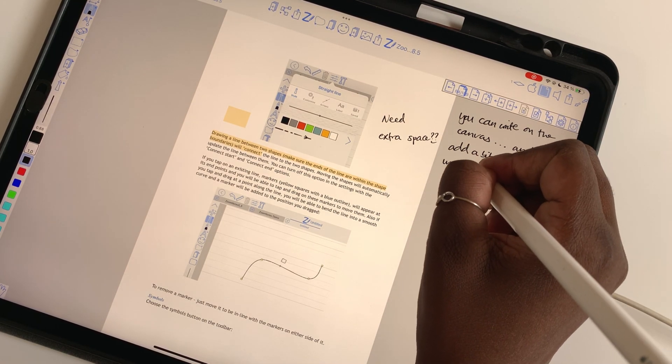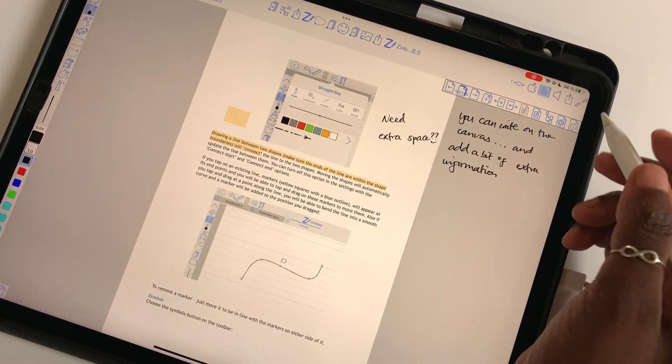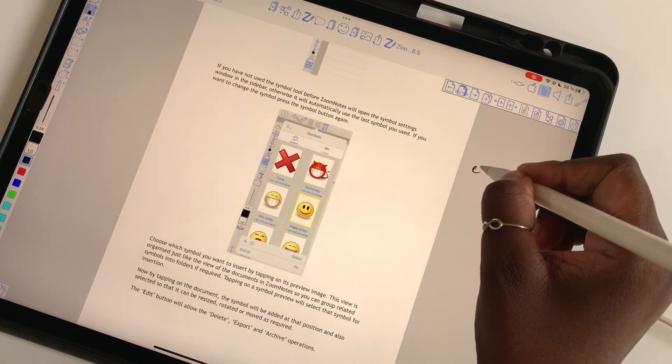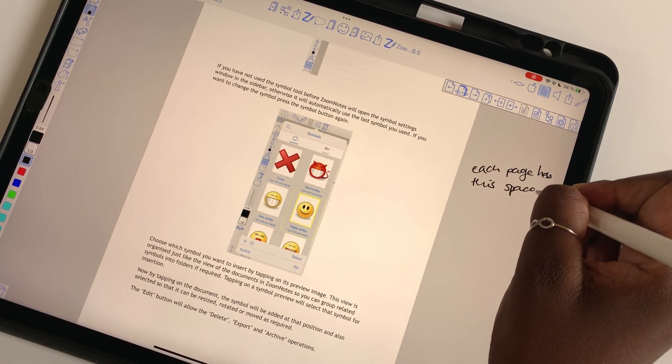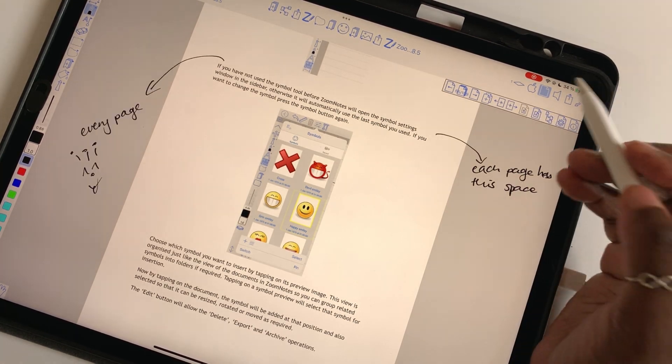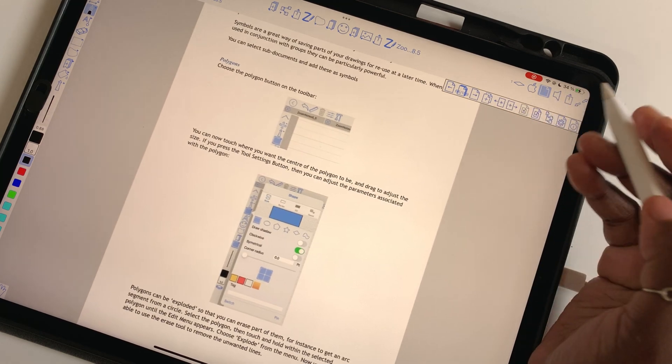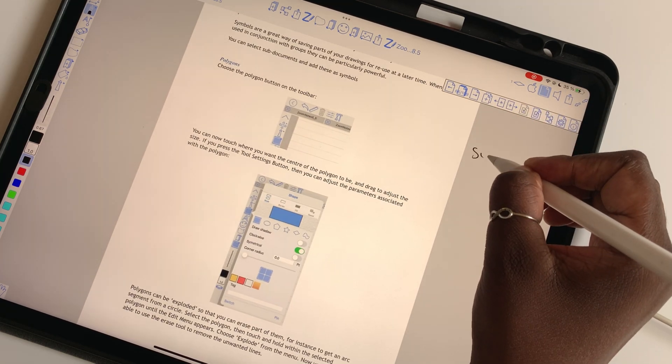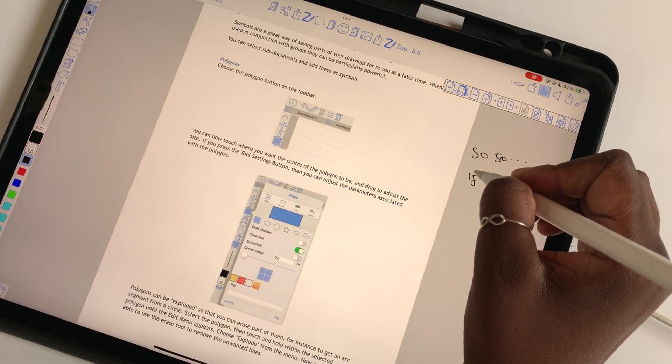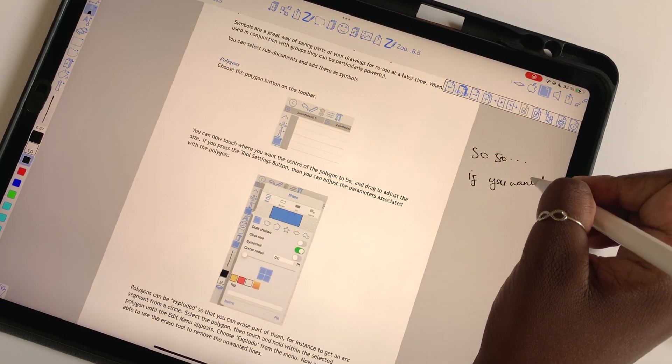For anyone that's ever wished to have more space to write on for your PDF, Zoom Notes has got your back. And each page in the document comes with its own canvas. Your pages are not sharing the same resources, so each page has its own infinite canvas.